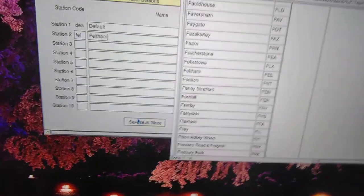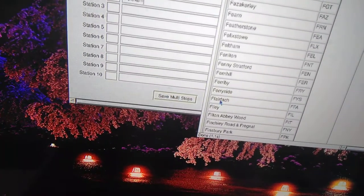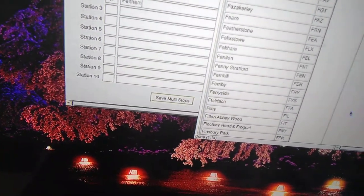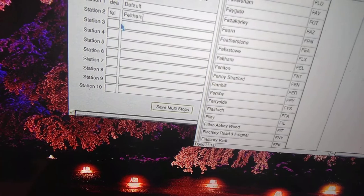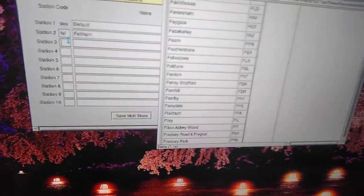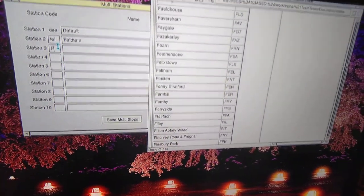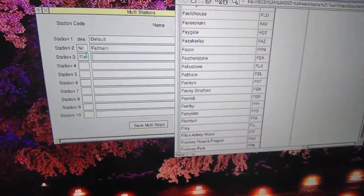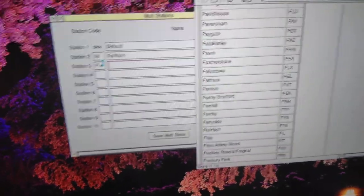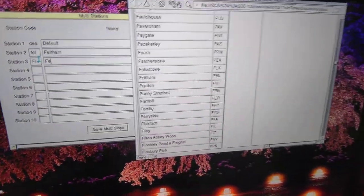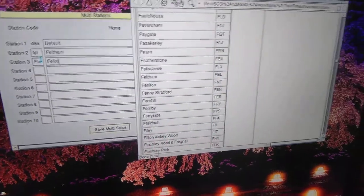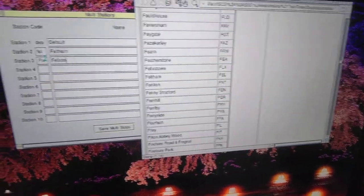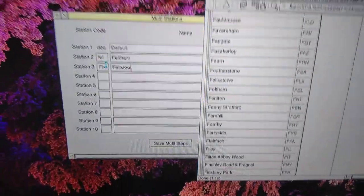Then there's one over here. We'll do F-E-L-I-X-T-O-W for Felixstowe. It doesn't matter if it's in capitals or lowercase. You can call these anything you want.